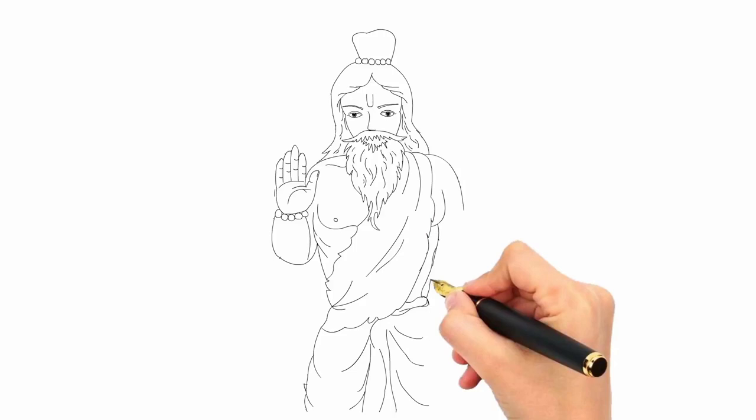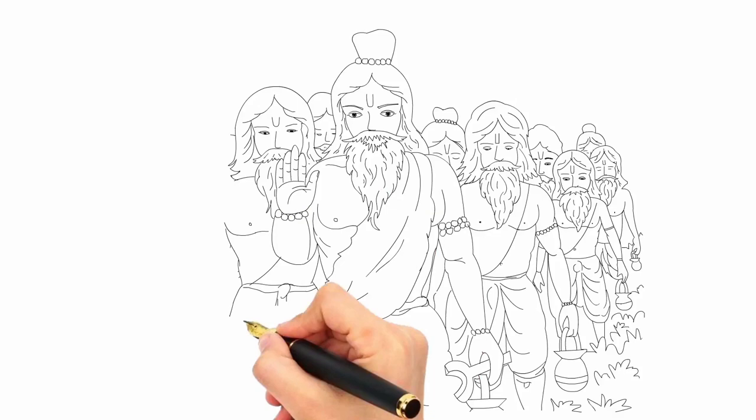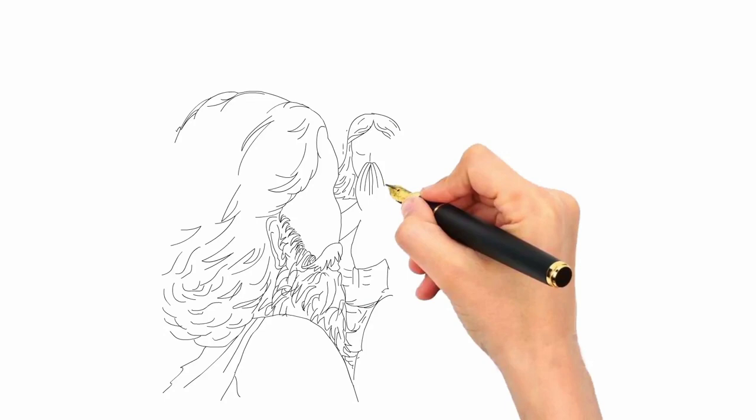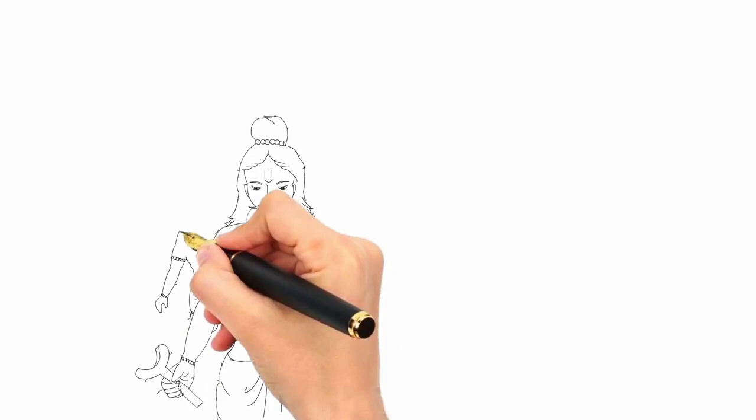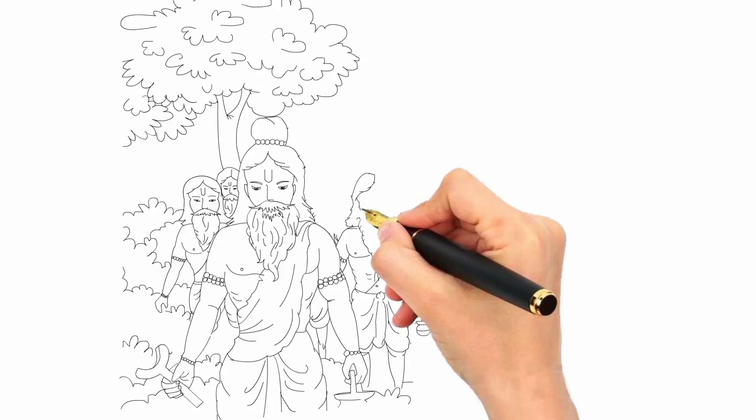This incident happened long time ago when Pandavas were staying in the forest during their exile. At that time one day Durvasamuni along with his thousands of disciples arrived at the place where Pandavas were staying for having lunch. By the time lunch is prepared they went to take bath in the nearby river.